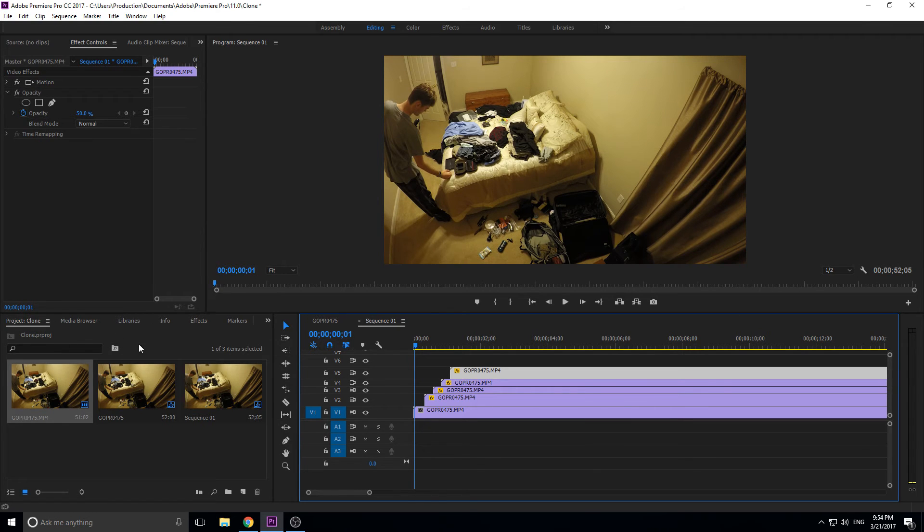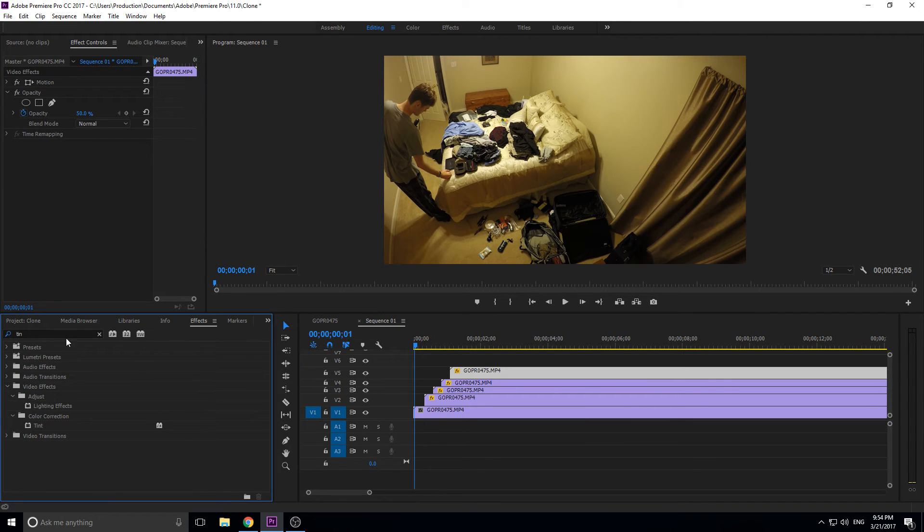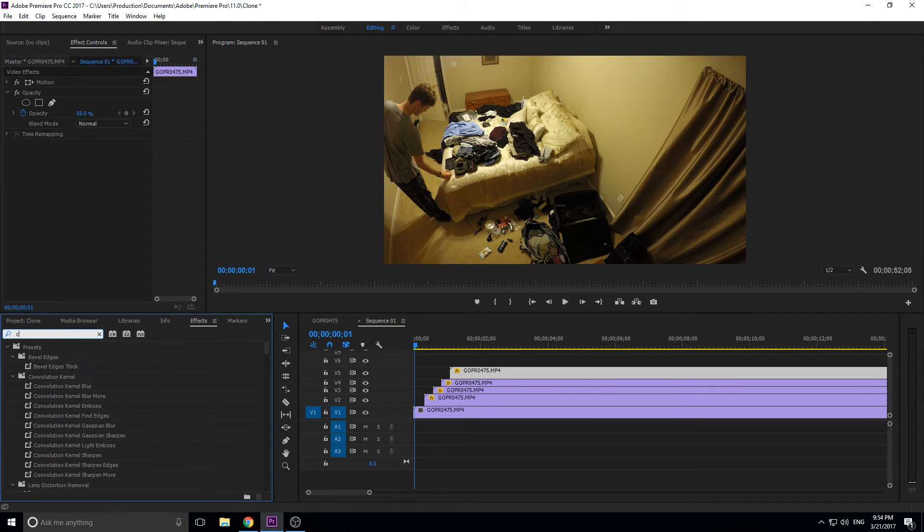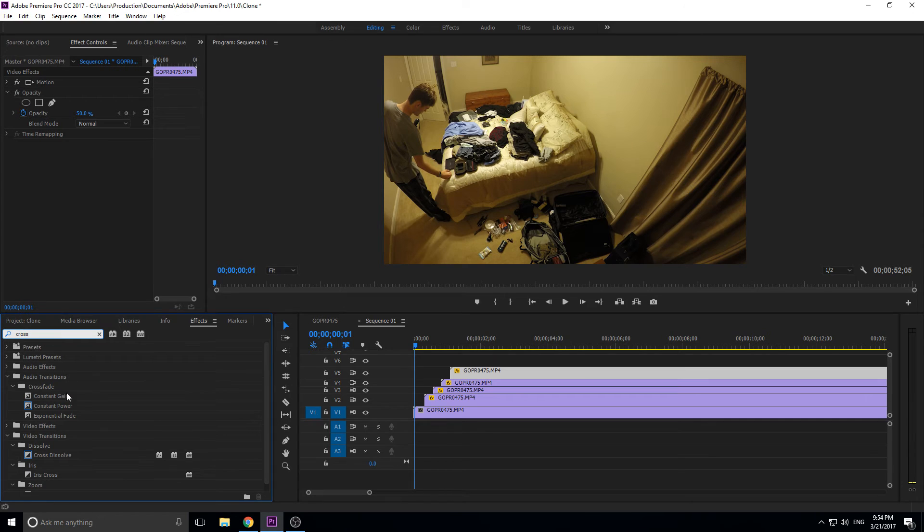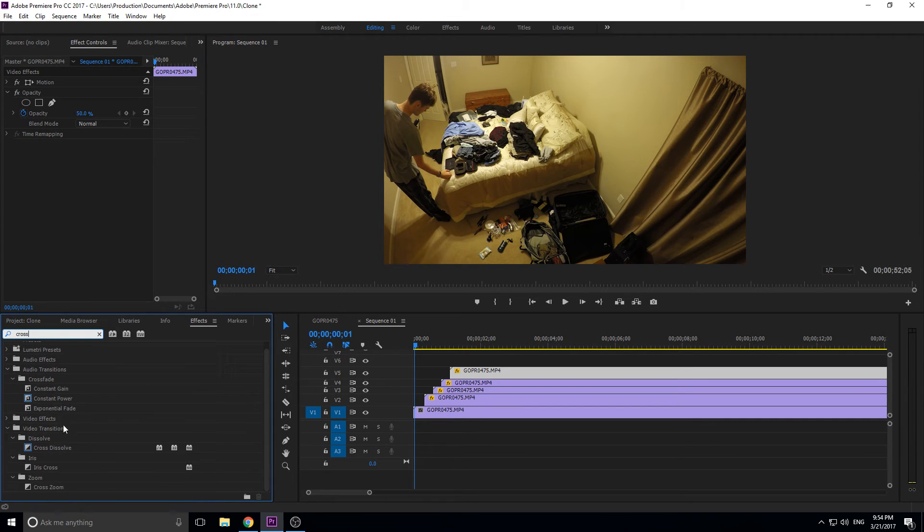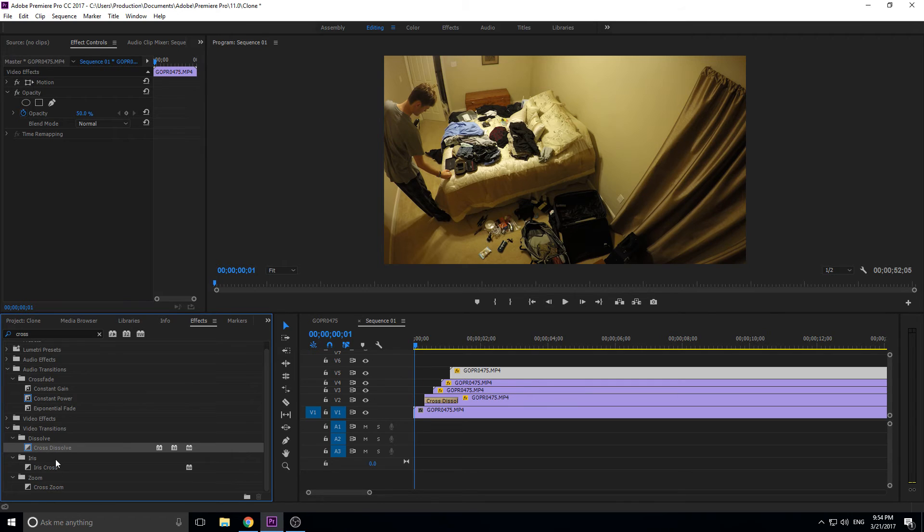The final touch to this is we're going to look for cross dissolve. It'll be in the video transitions dissolve, and then cross dissolve. We want to throw them on the top clips here.